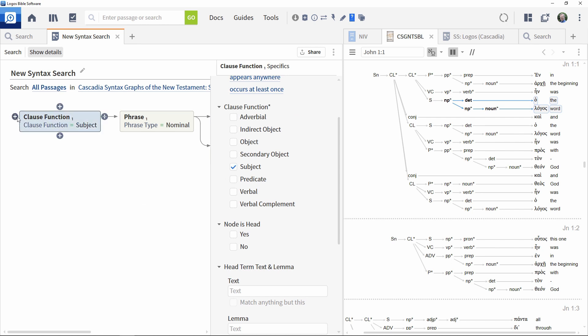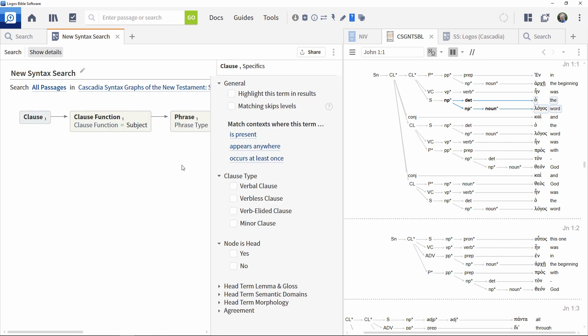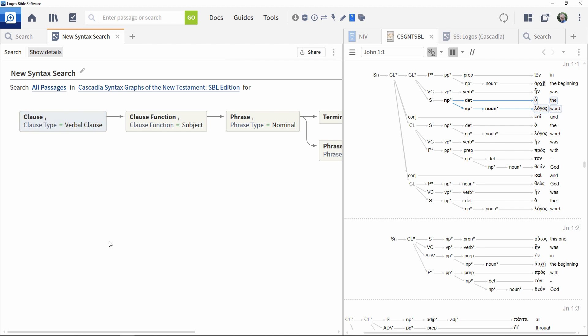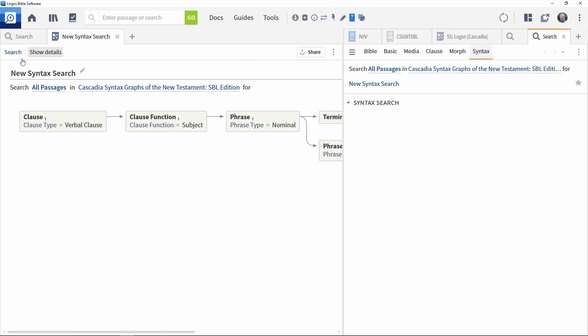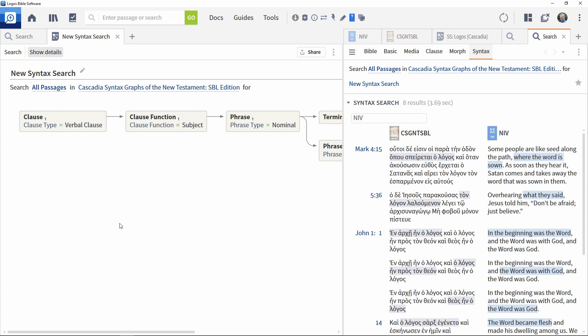Then using the same technique, add in a verbal clause to the left of that. Execute the search again to get the refined set of results where this particular construct is present.